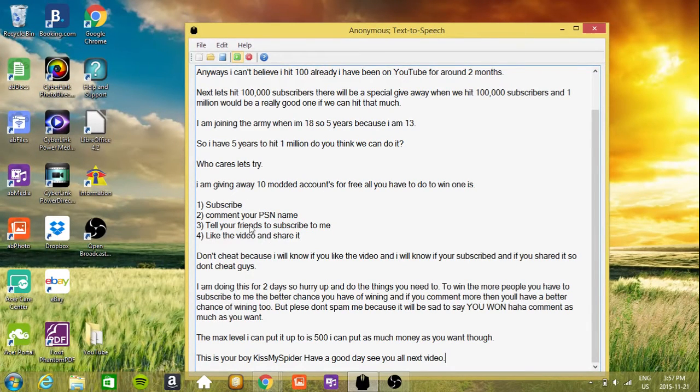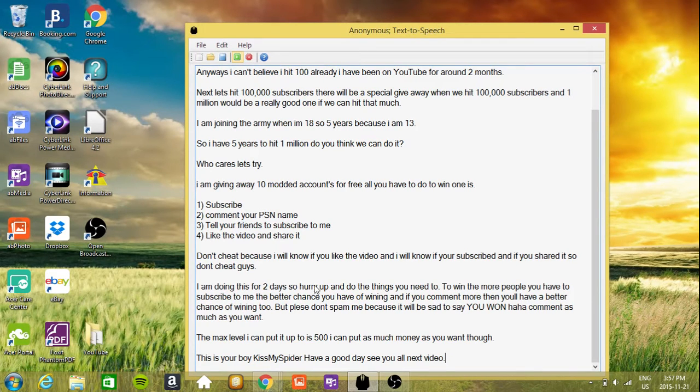Don't cheat because I will know if you like the video and I will know if you're subscribed and if you shared it. So don't cheat guys.